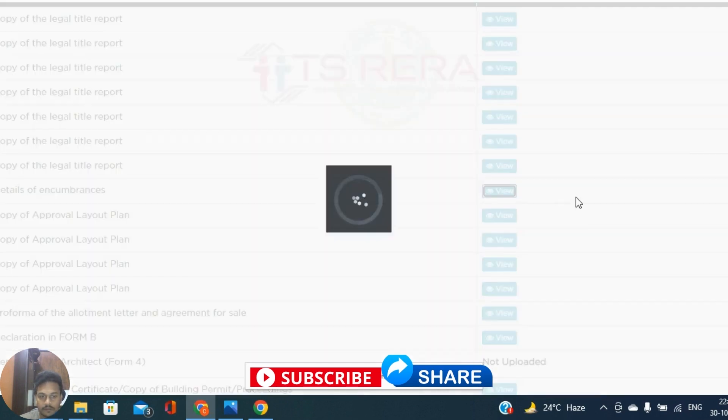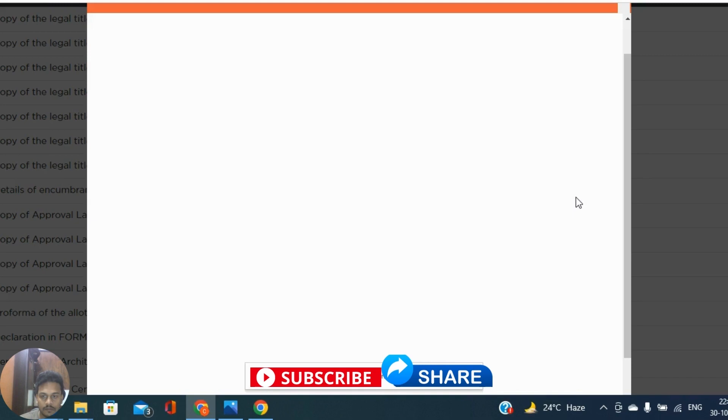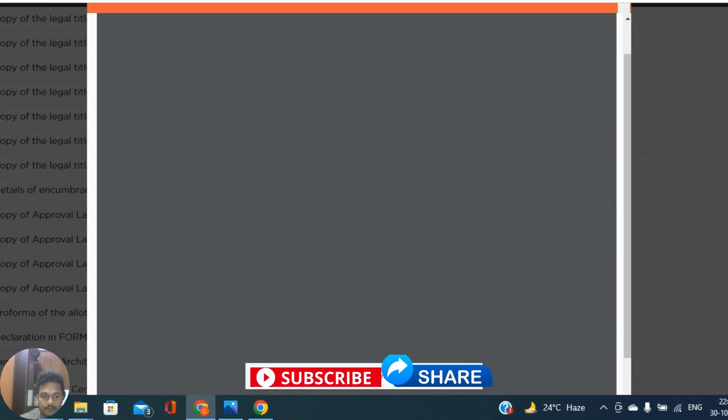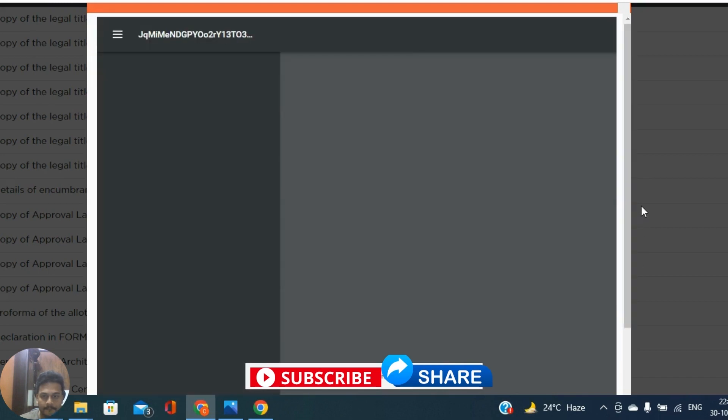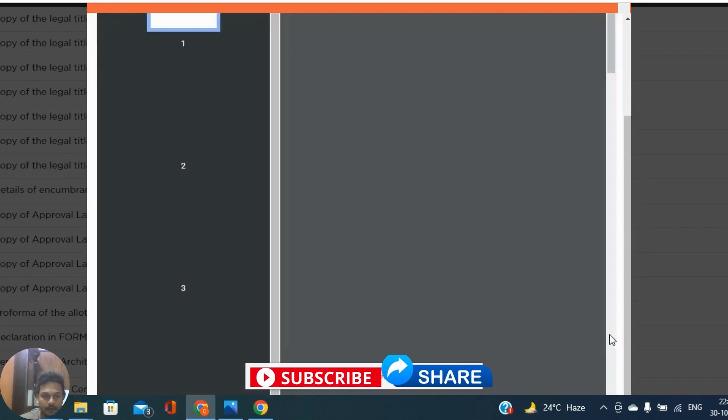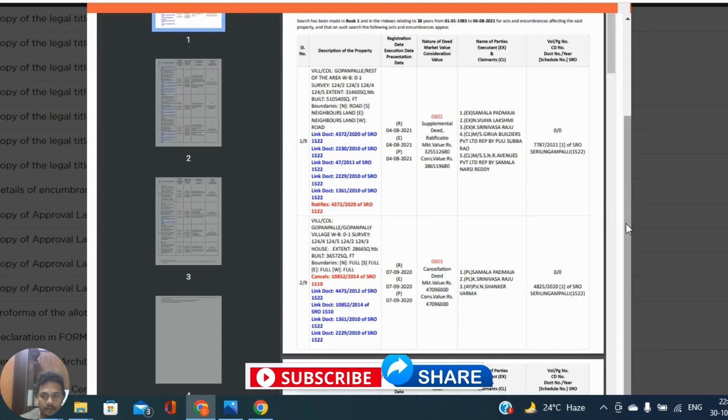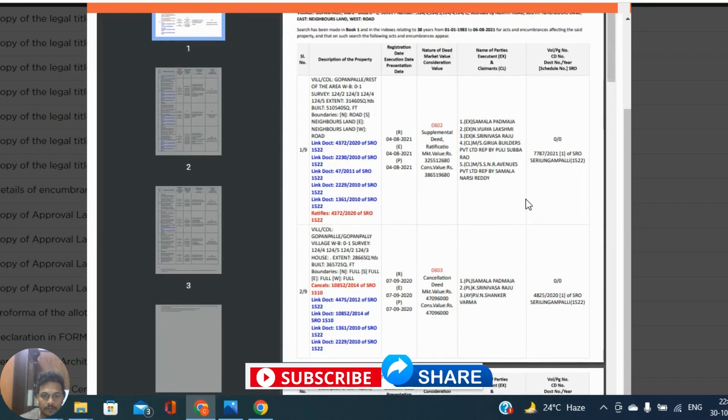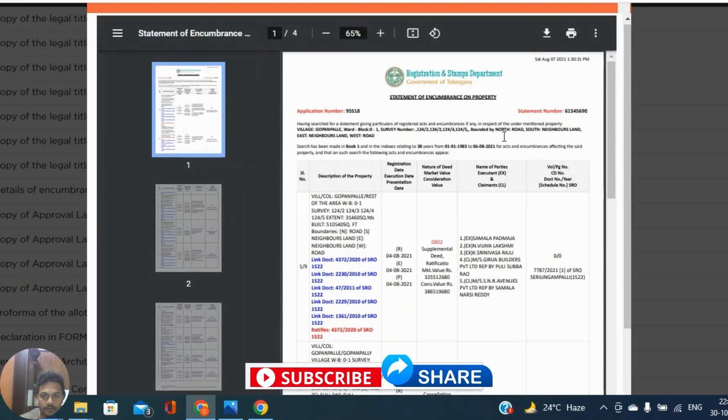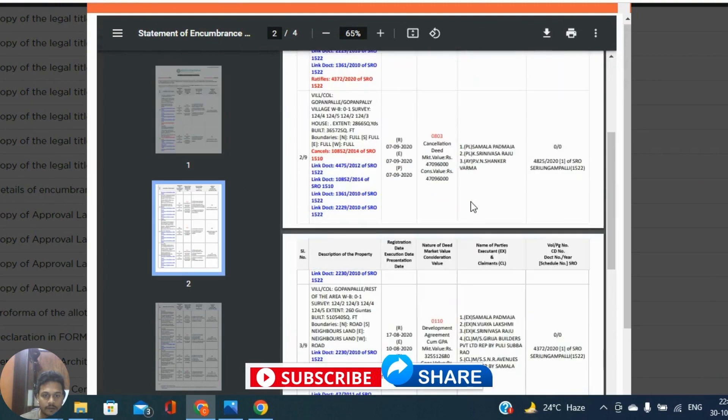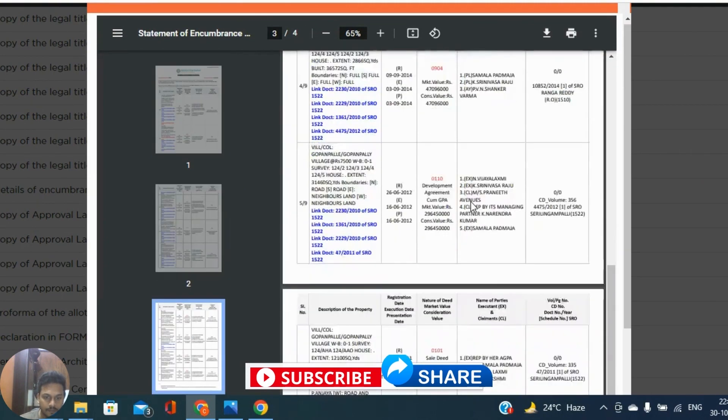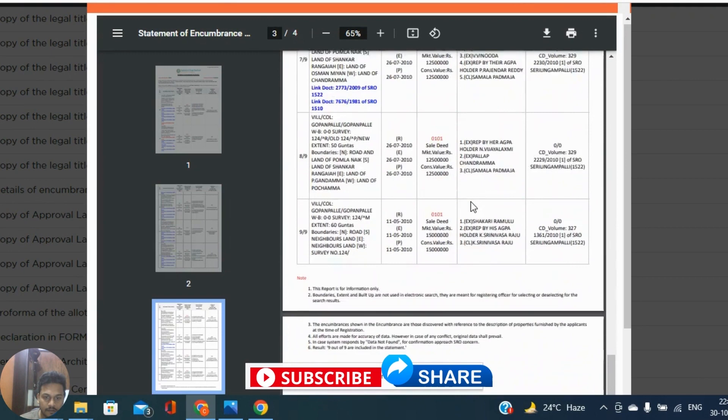Let's try details of encumbrance. Yeah, it's opening. So you can find encumbrance certificate also through this website.